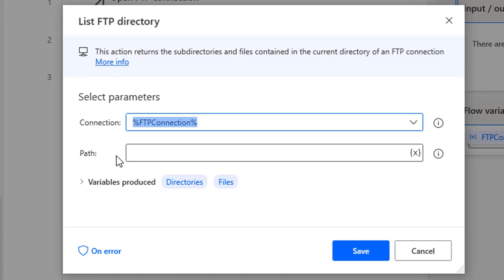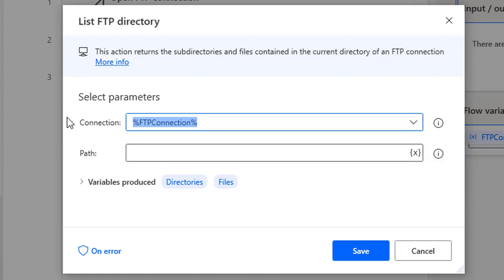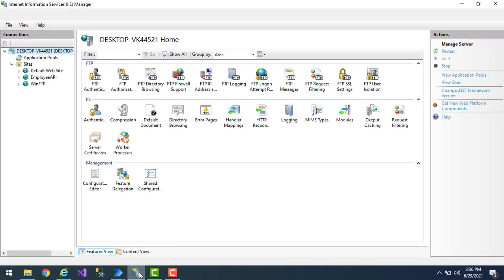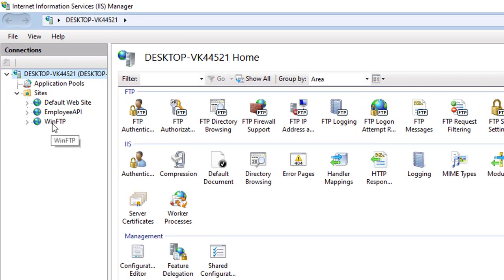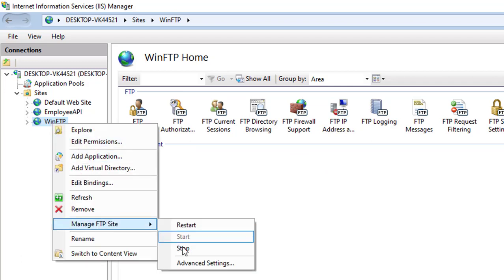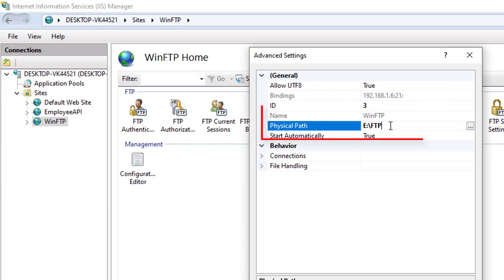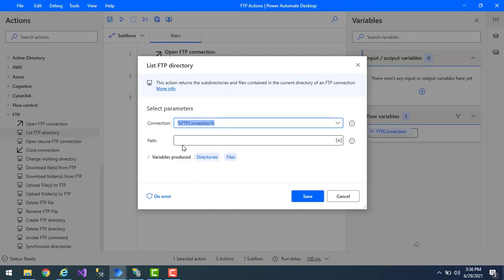At this first step I'm not going to specify any path, so I will get the subdirectories and files from the default path. If no path is mentioned, how does it know where to look? In my IIS Manager I have WinFTP, and under advanced settings the physical path is set to E:\FTP. This is the default physical path for the FTP server, so without specifying a path it will retrieve all subdirectories and files from that location.